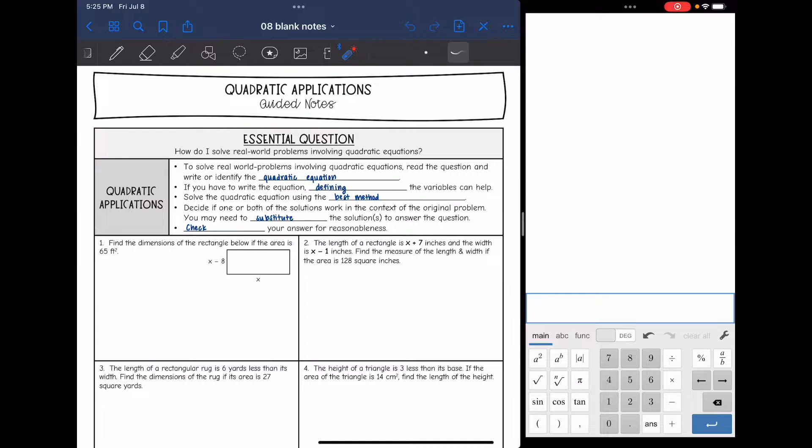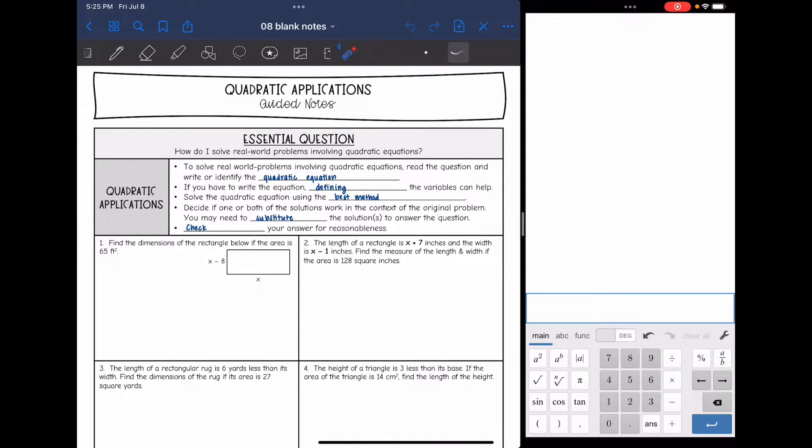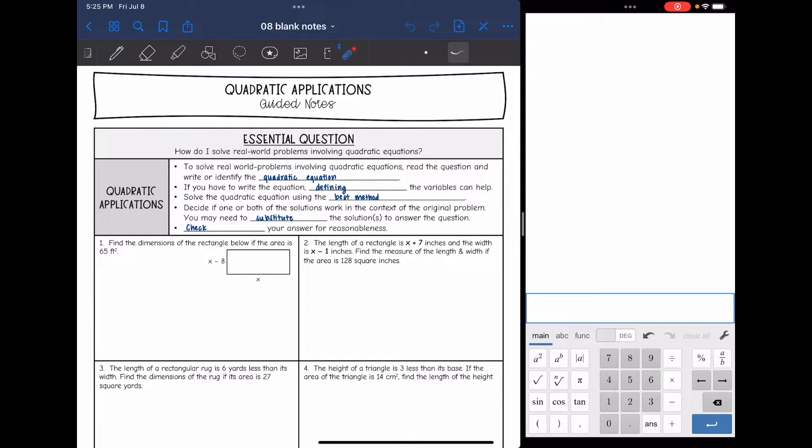Hey guys, today we are going to look at applying quadratic equations. We're going to answer the question: how do I solve real world problems involving quadratic equations?